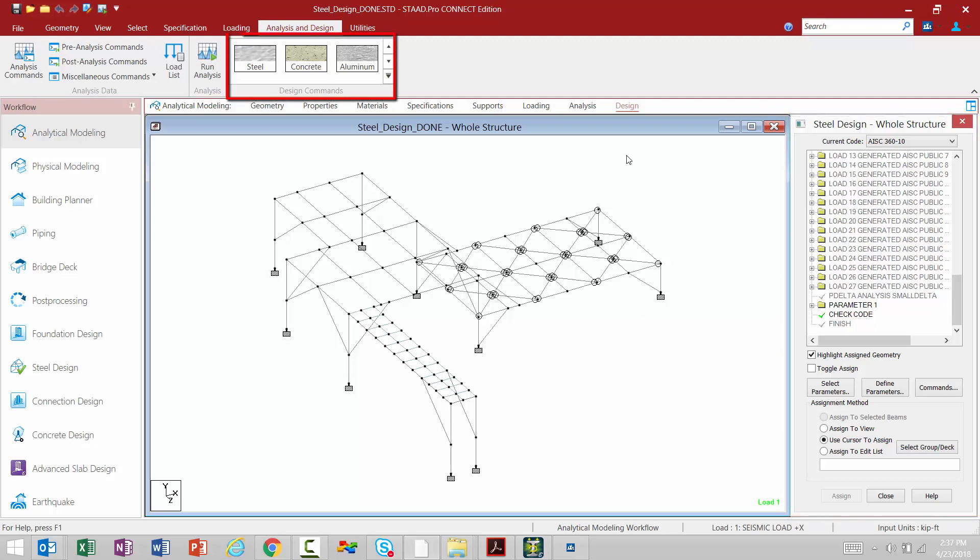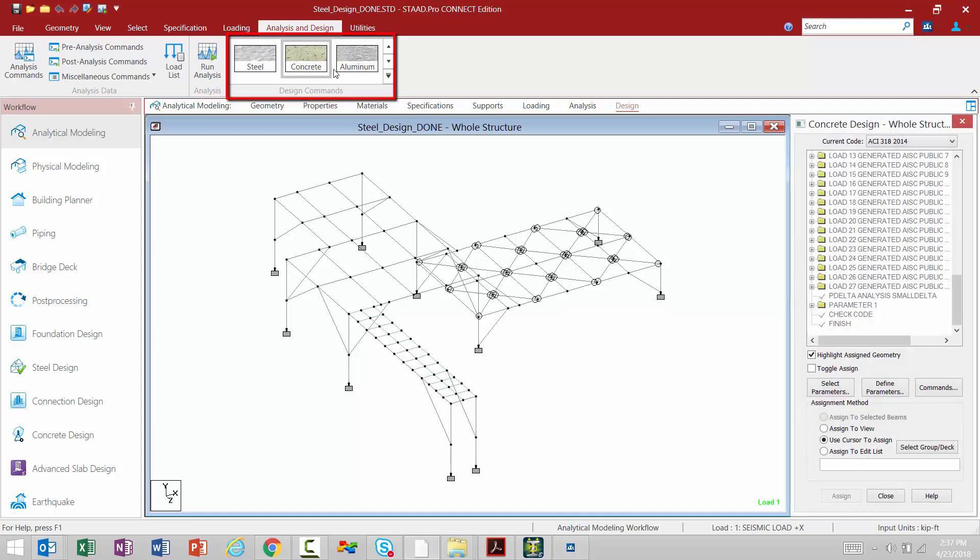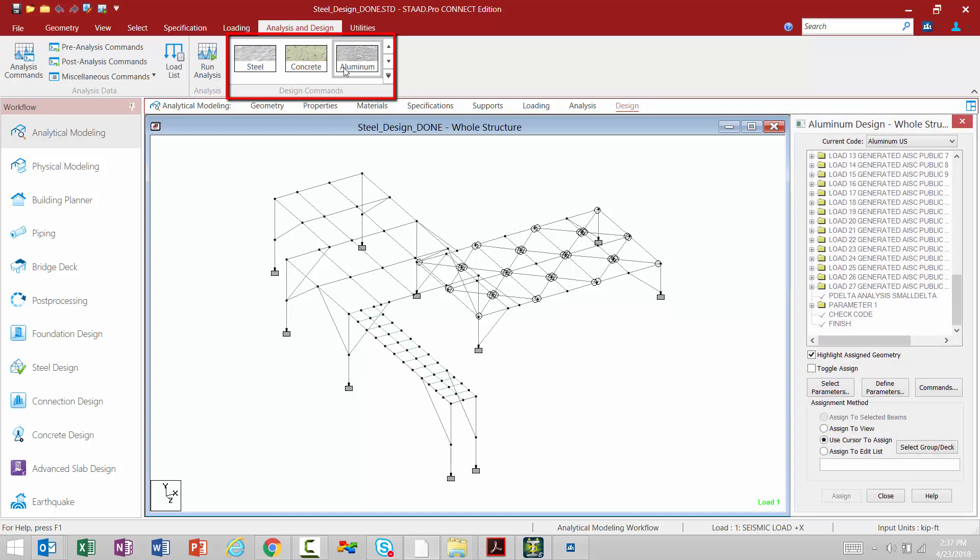If you would like to switch to concrete or aluminum design, we're going to come up and select the appropriate items within the analysis and design tab in the ribbon toolbar, and you're going to notice that your dialog is going to be changed for you.